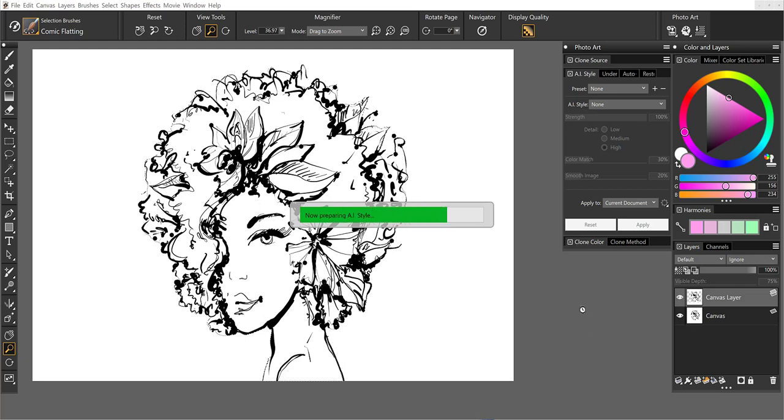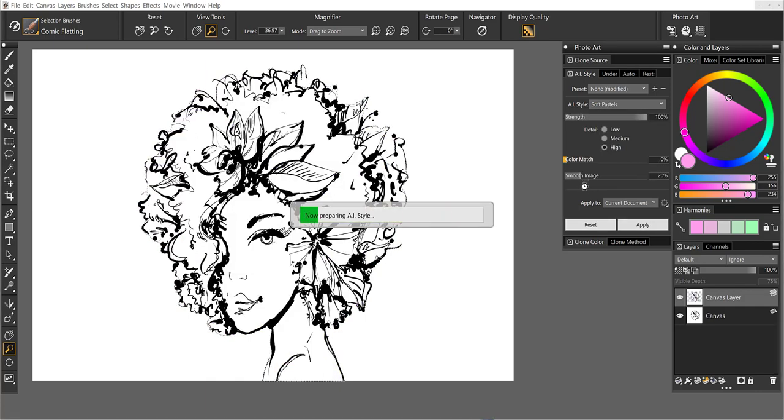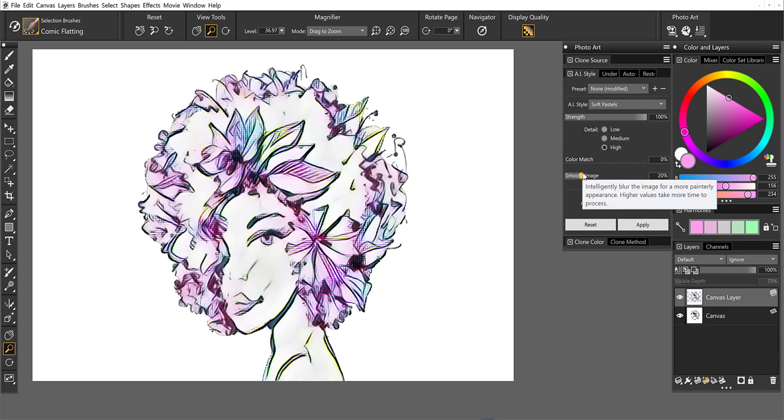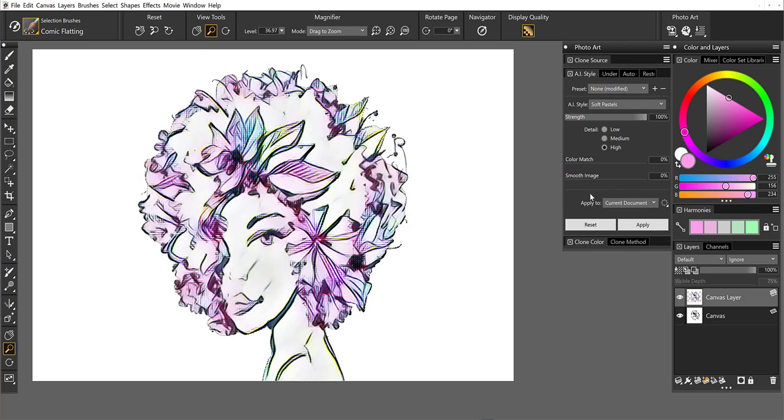We'll have to see if we need to make some adjustments here to make this to our liking. I'm going to turn the color match down and I'm also going to probably not smooth the image so much.